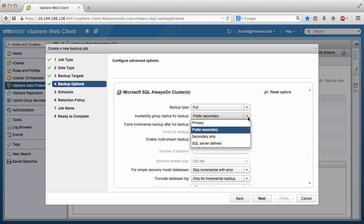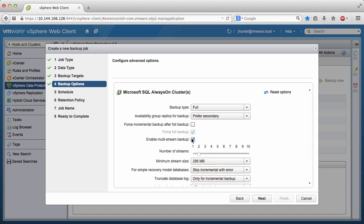Secondary Only, and SQL Server defined. It is also possible to enable multi-stream backups and specify when database logs are truncated.